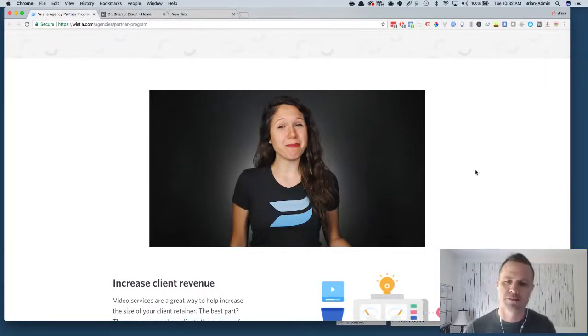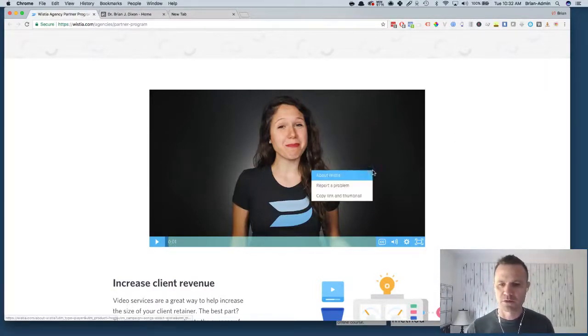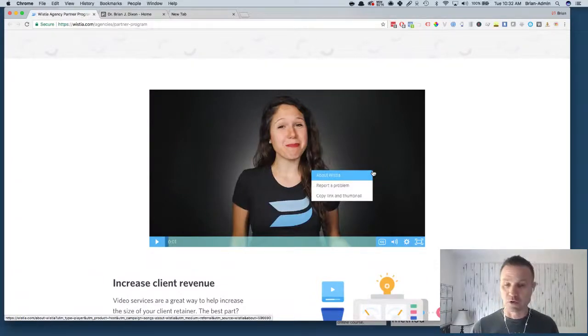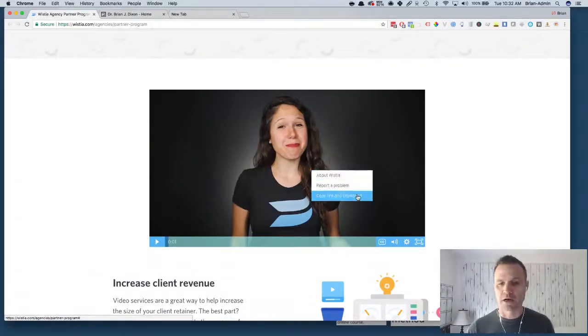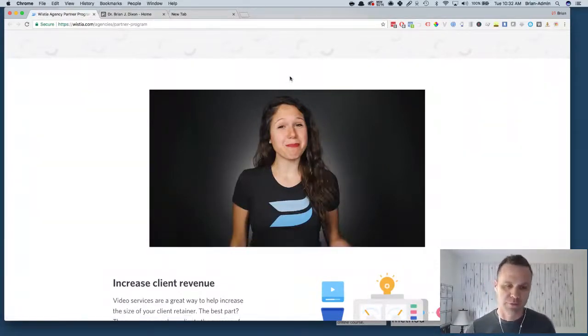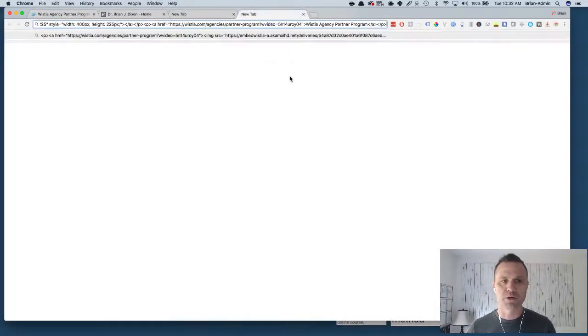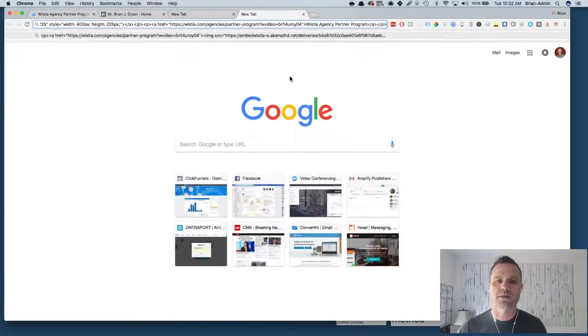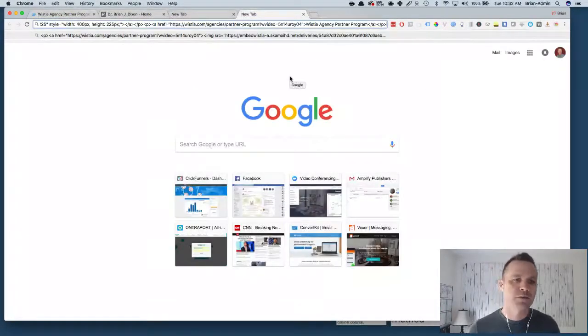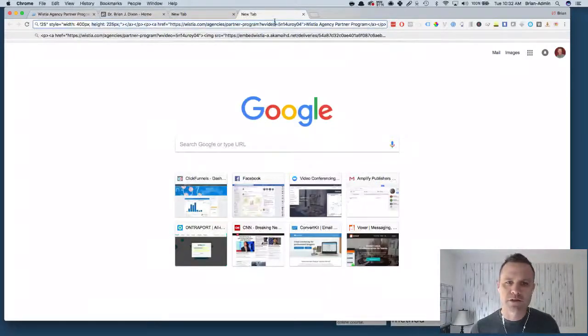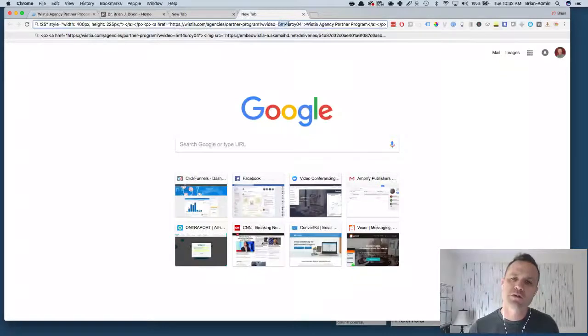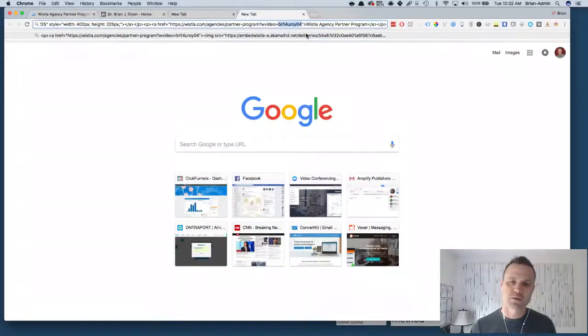So let's say this is the video that you want to download. The first thing I do is I control click it and I go to copy link and thumbnail. What I'm looking for is the Wistia ID. Then I paste it in a new window as you can see here.